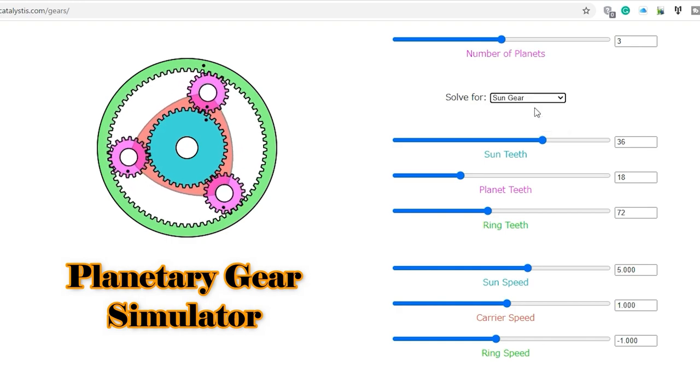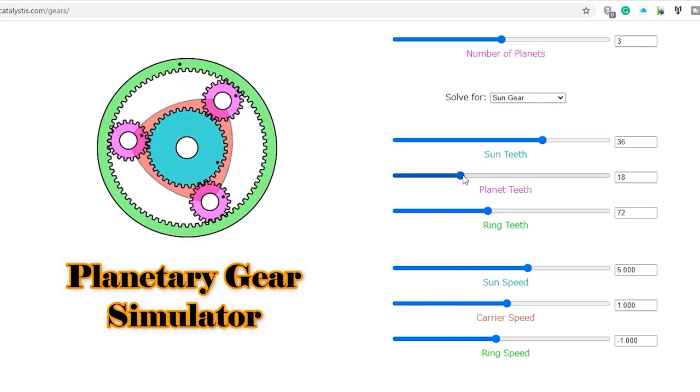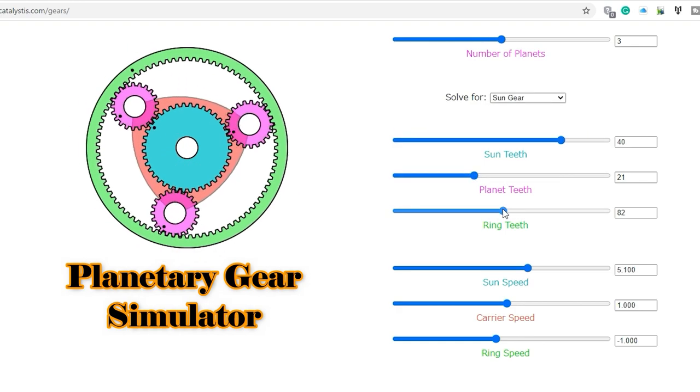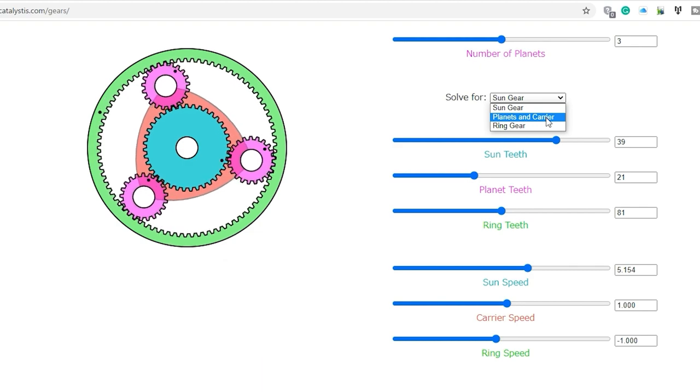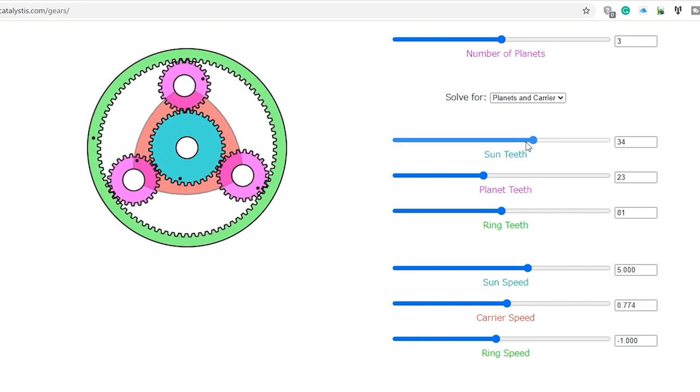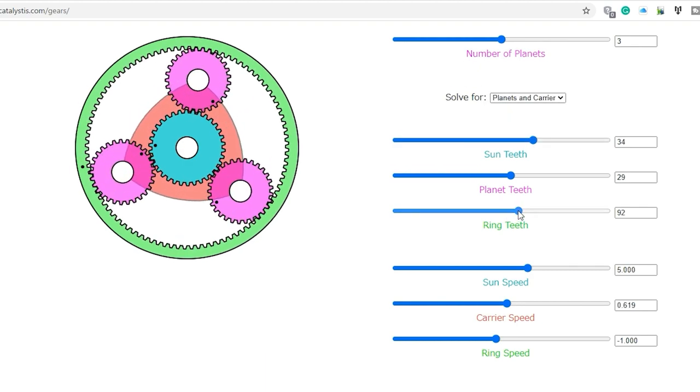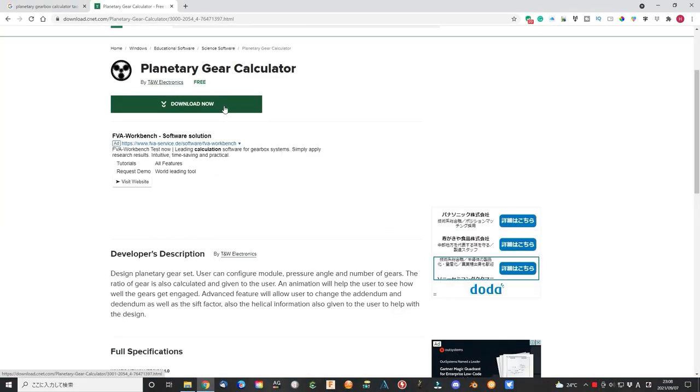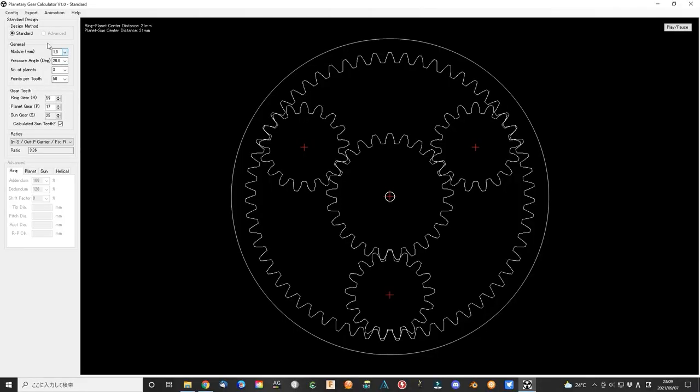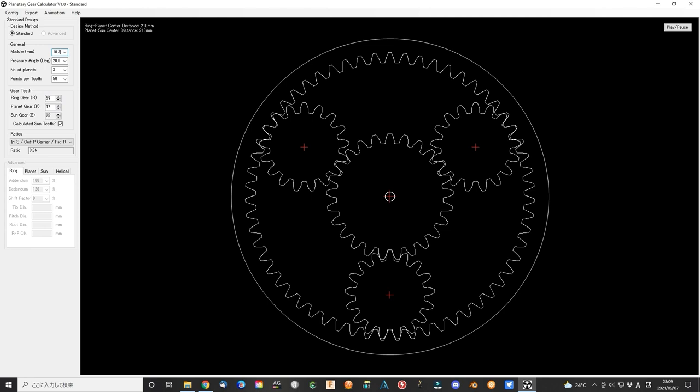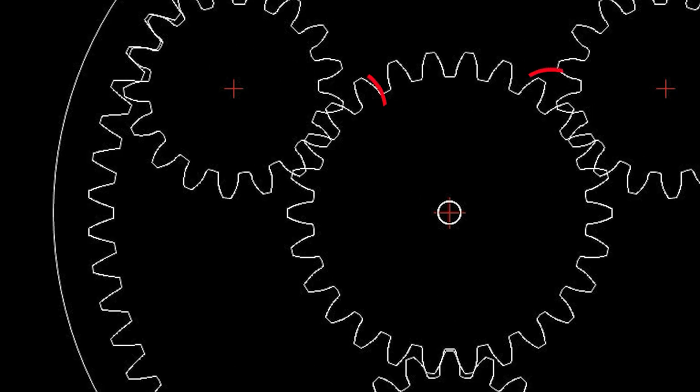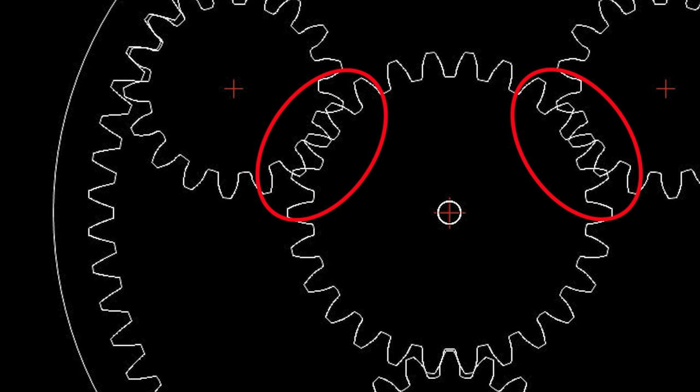You can change the planet number, teeth number, and other parameters. The calculator will give you the correct combination of the parameters. The other is free software that works on your computer. The link is also listed in the description below. After download and install, then run the program.